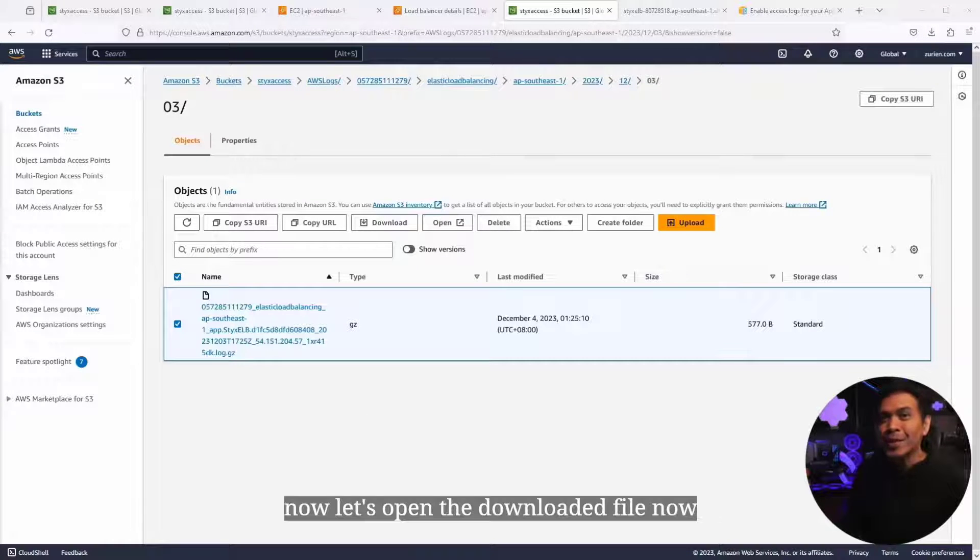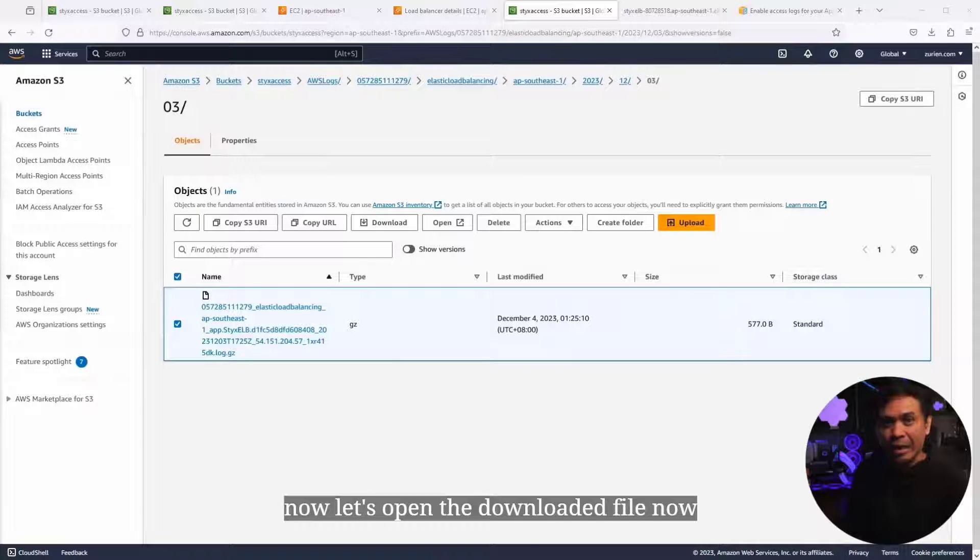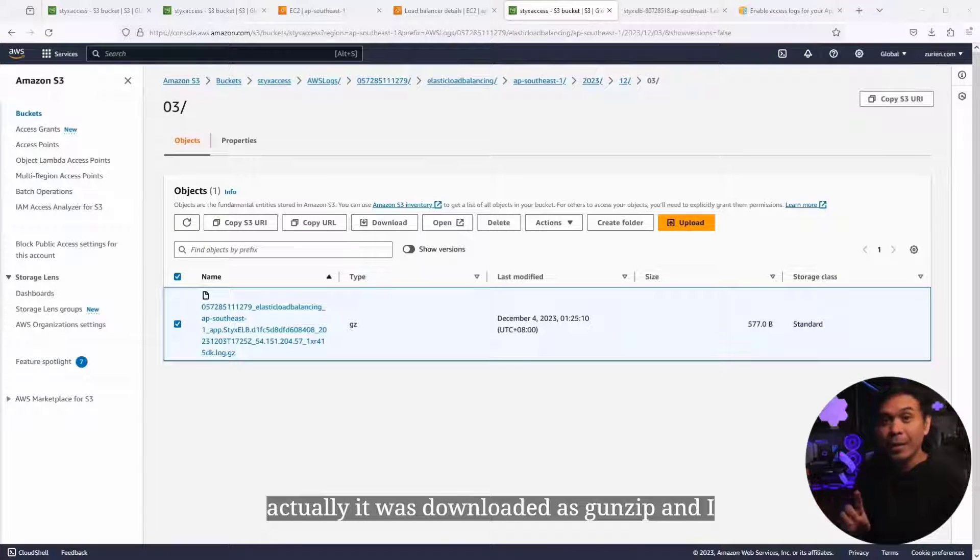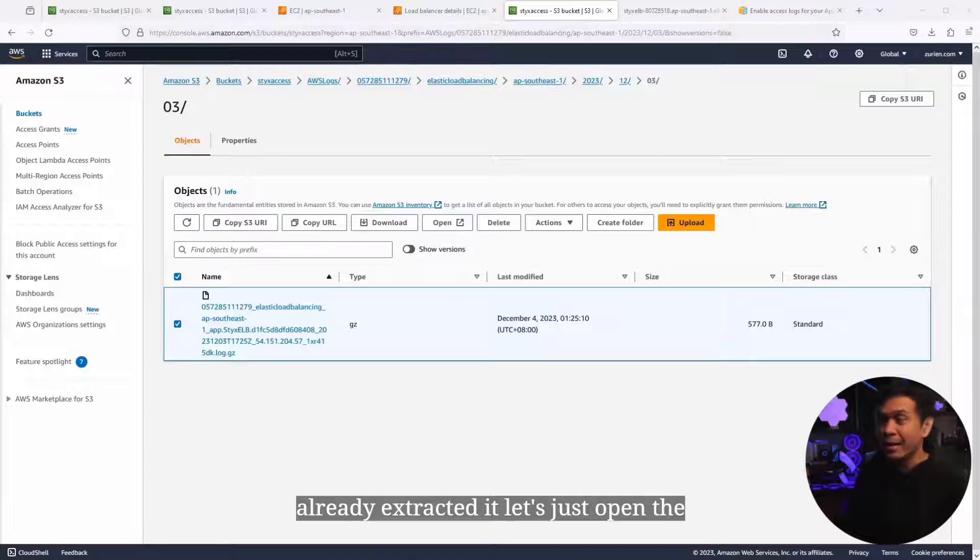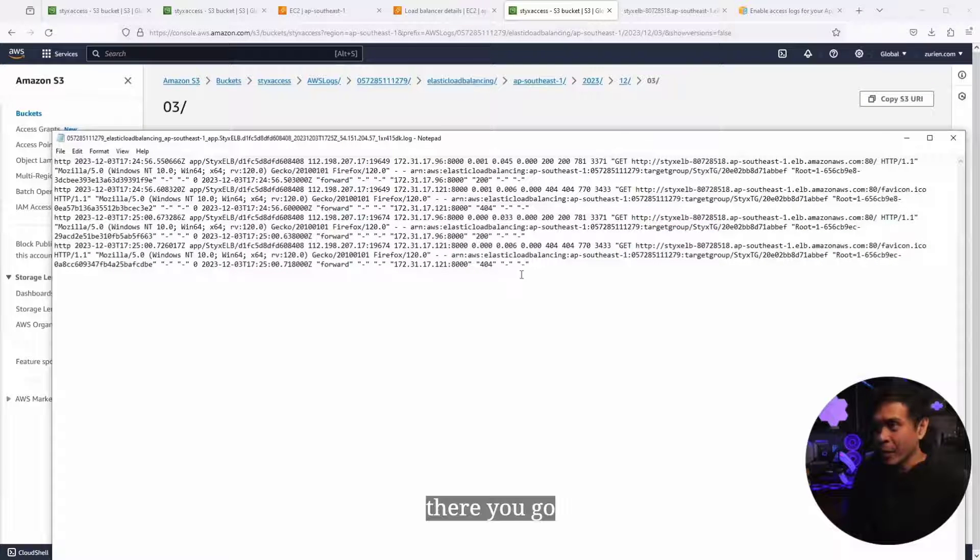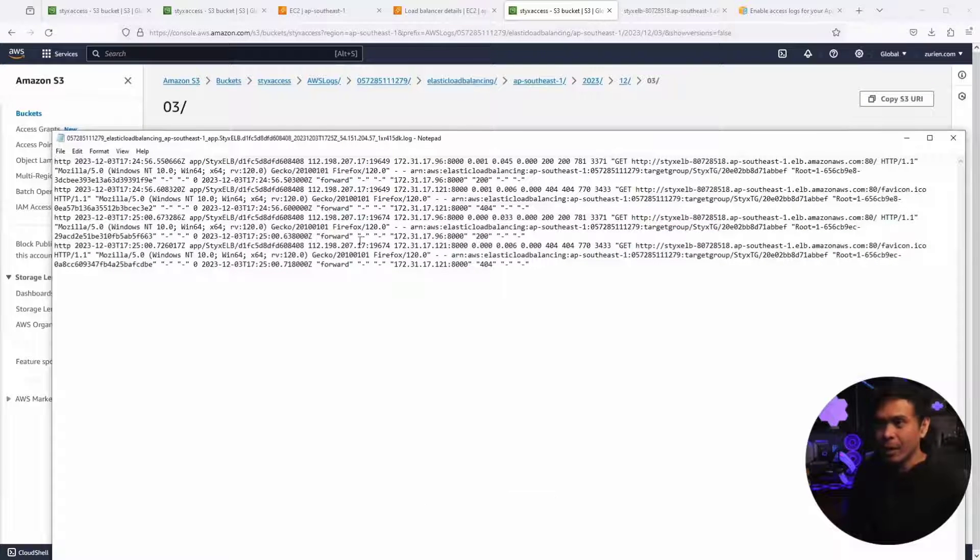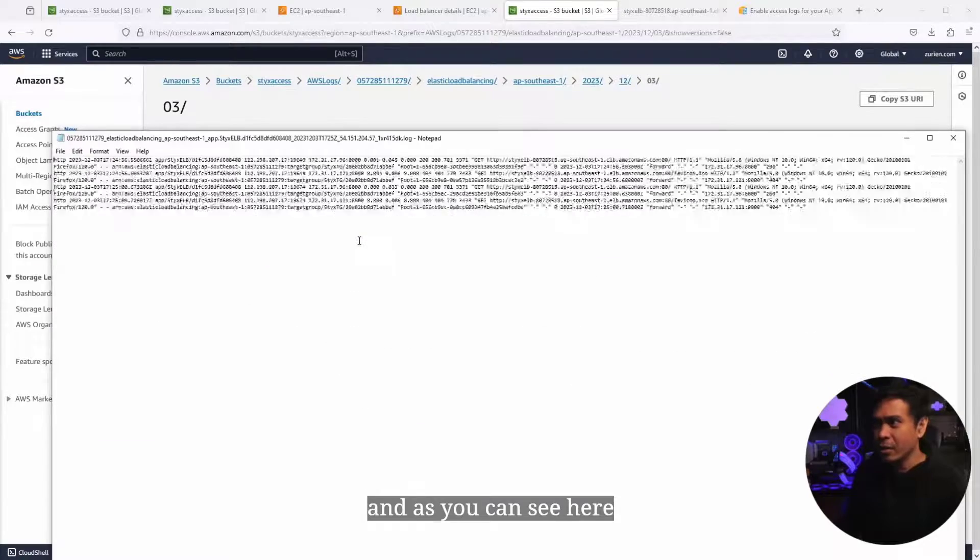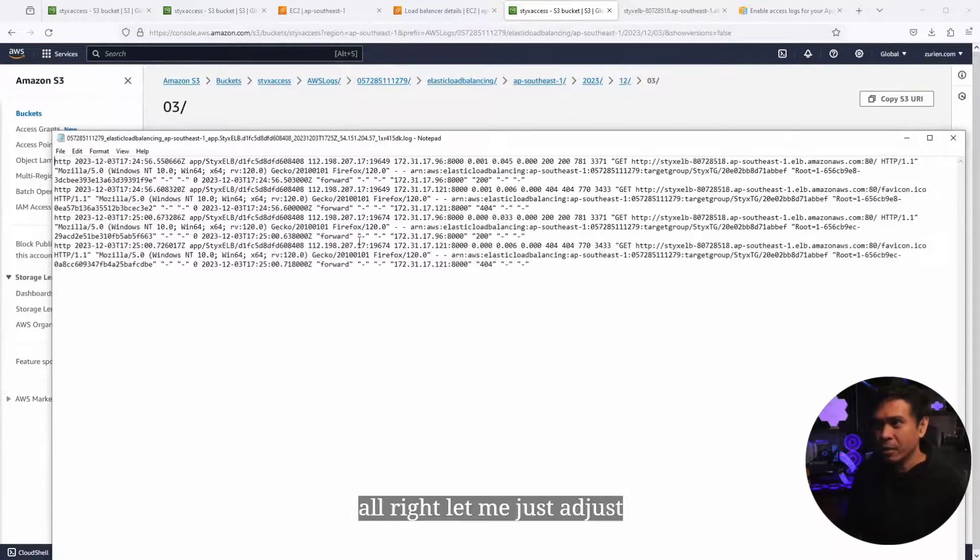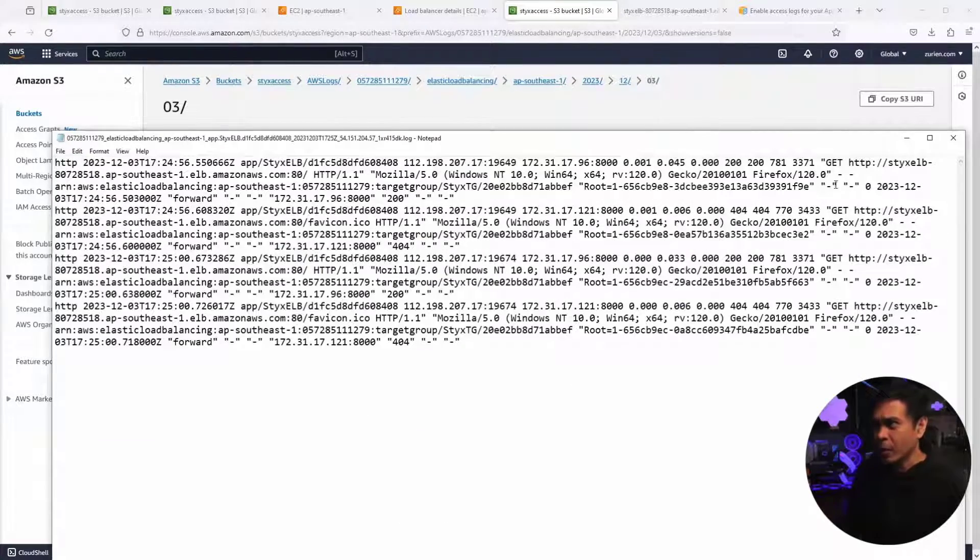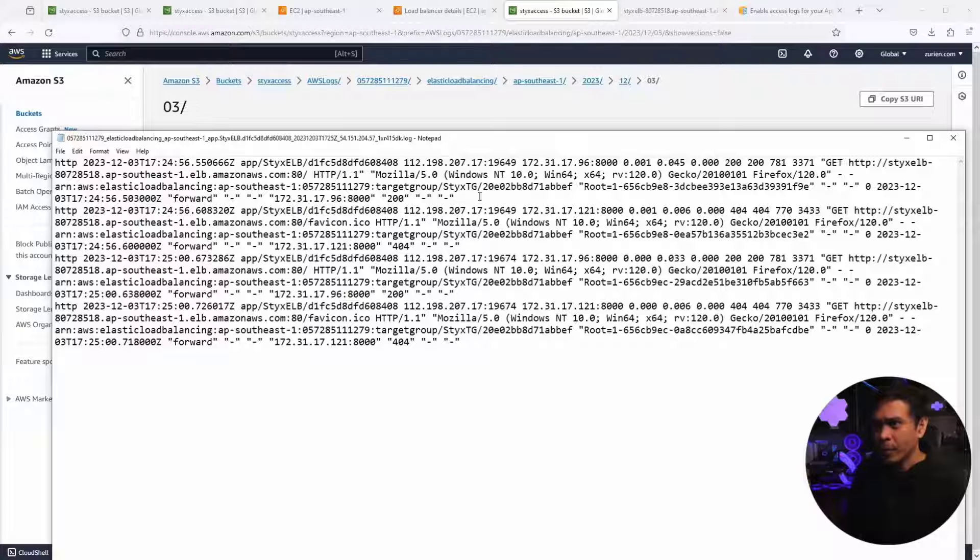Now, let's open the downloaded file. Actually, it was downloaded as gzip and I already extracted it. Let's just open the log file. There you go. As you can see here. Let me just adjust.